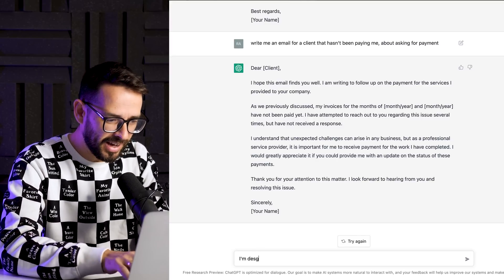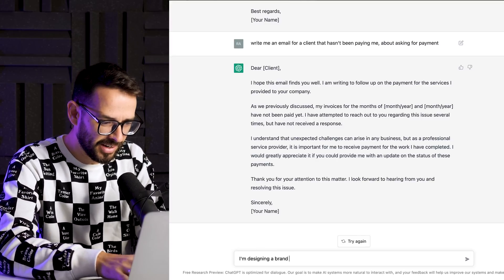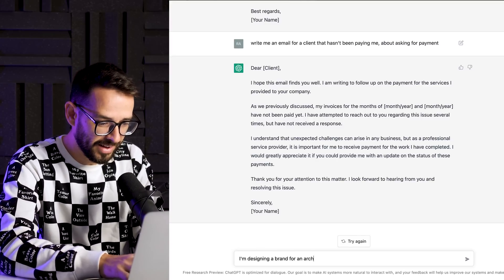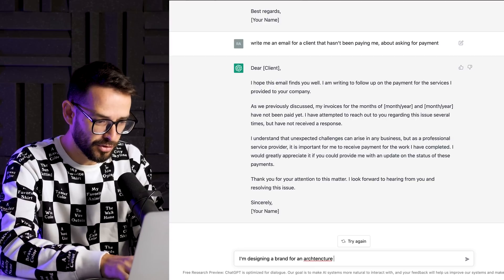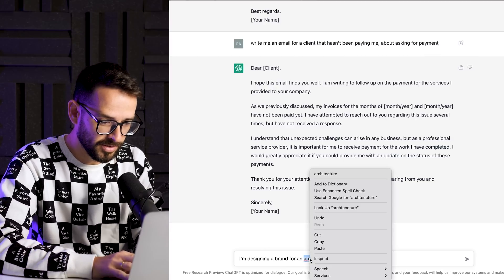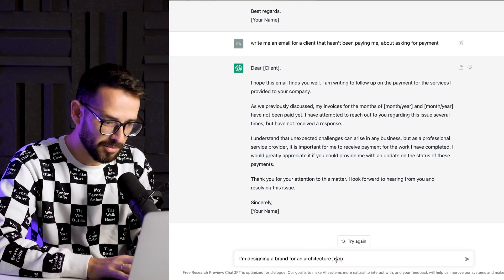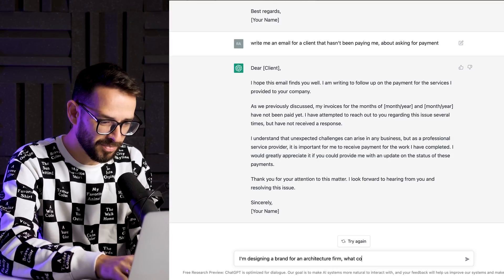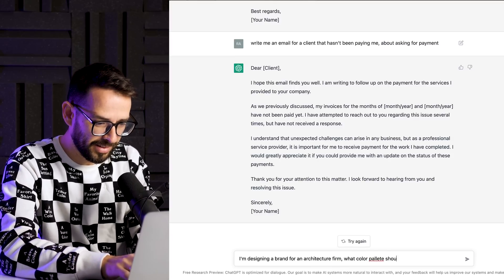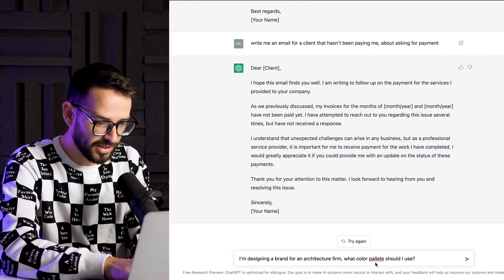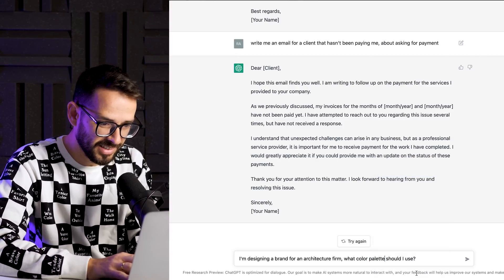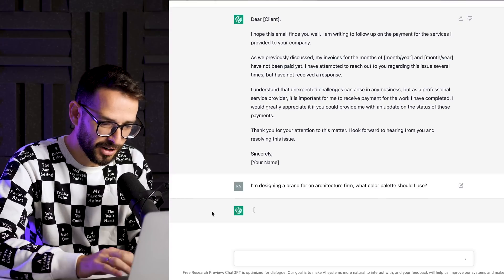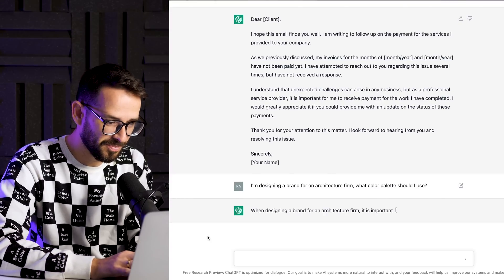All right. So let's say I'm designing a brand for an architecture firm. Oh my God. Forgive all of my typos. What color palette should I use? Let's see. Let's see what our friends here can do.